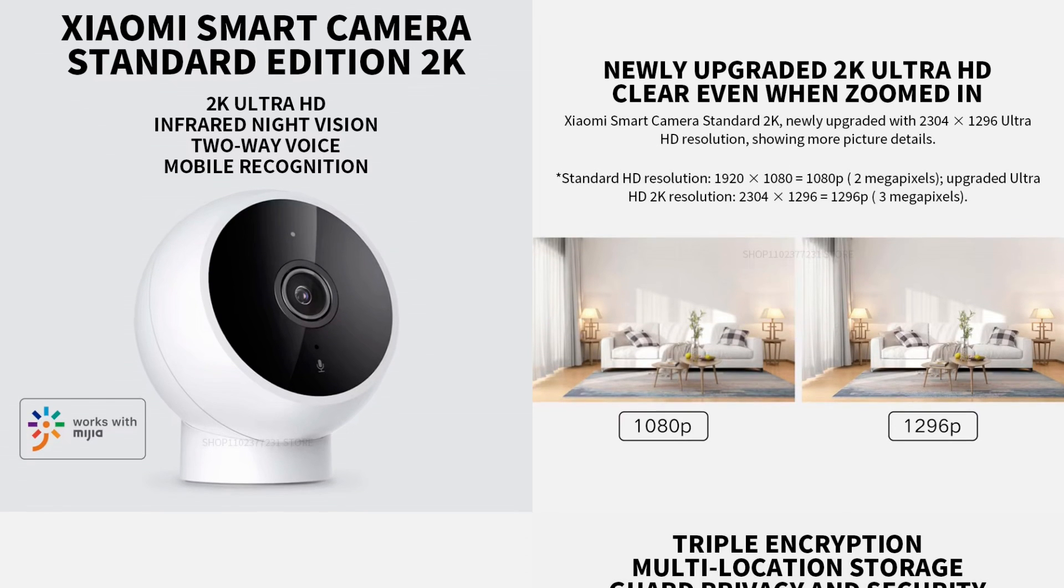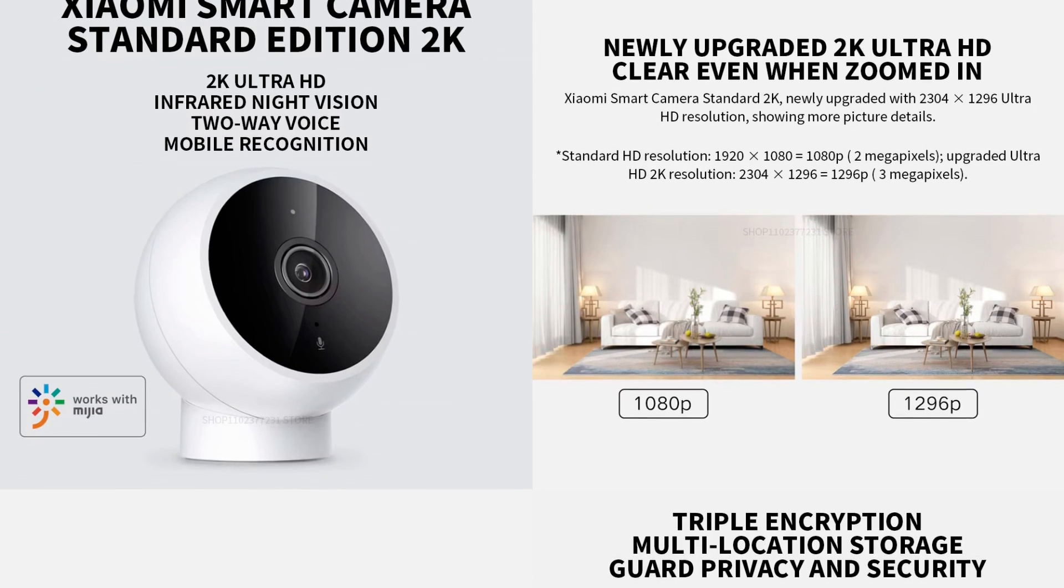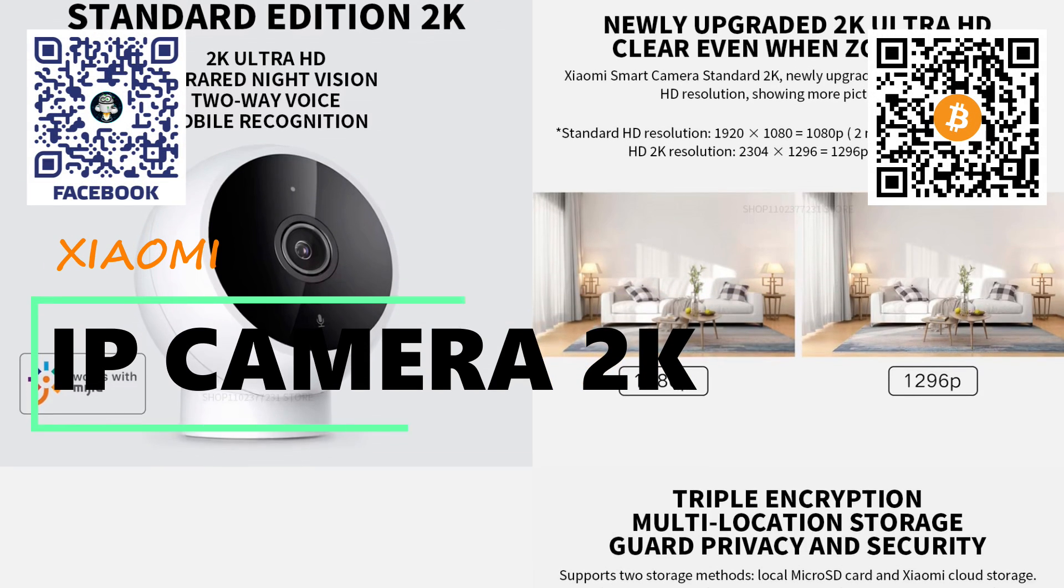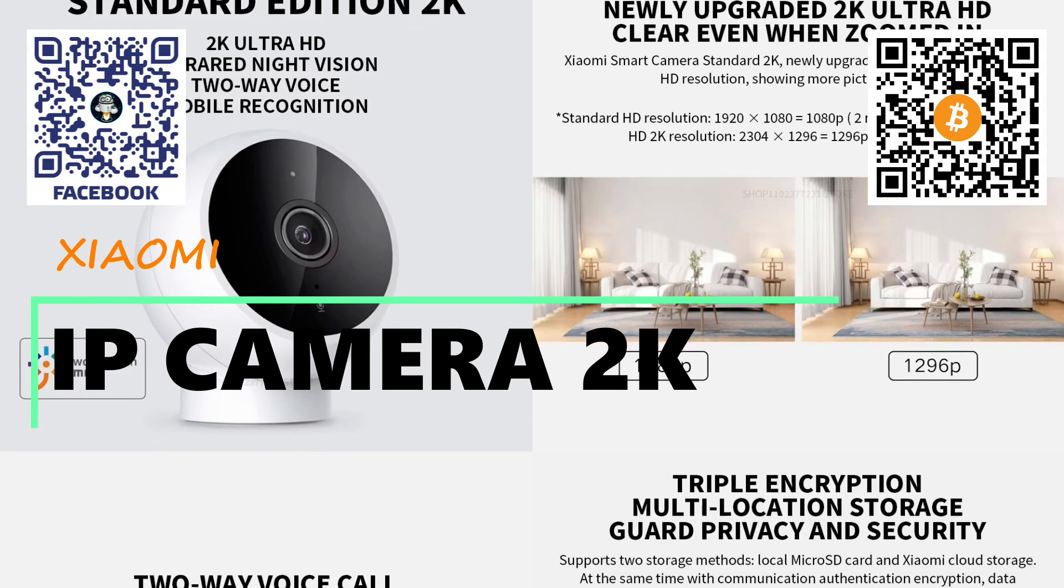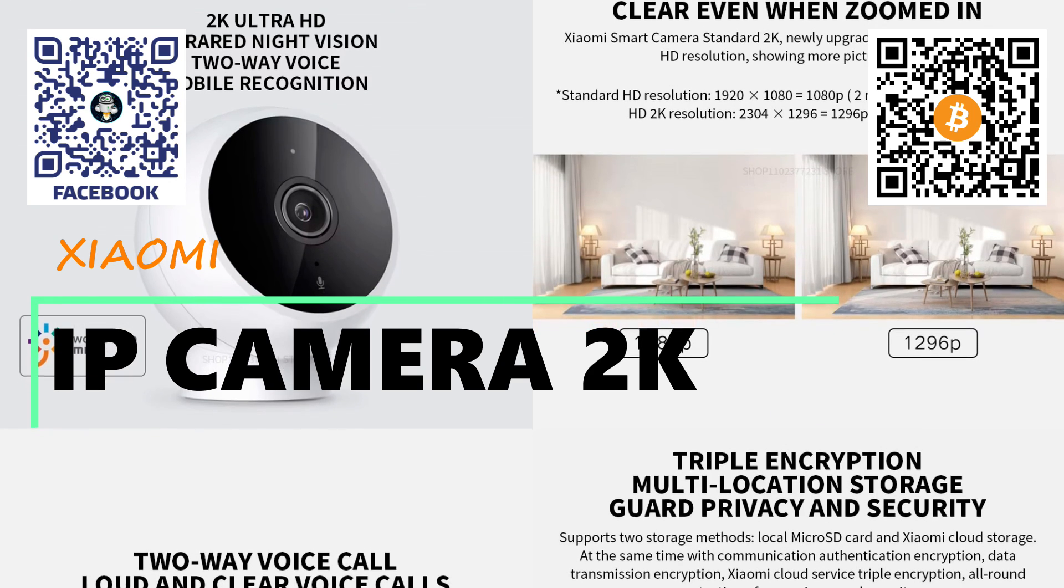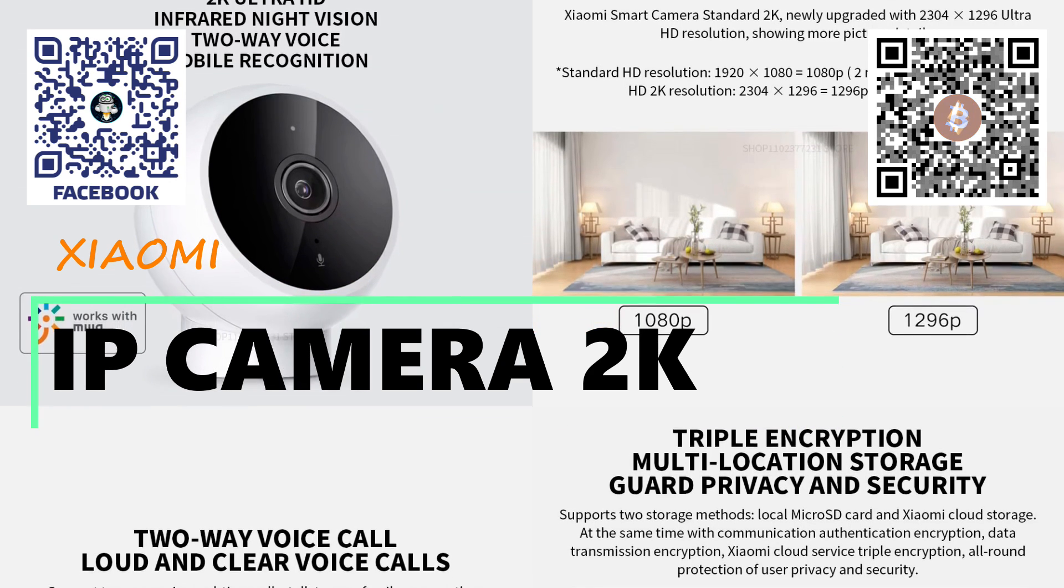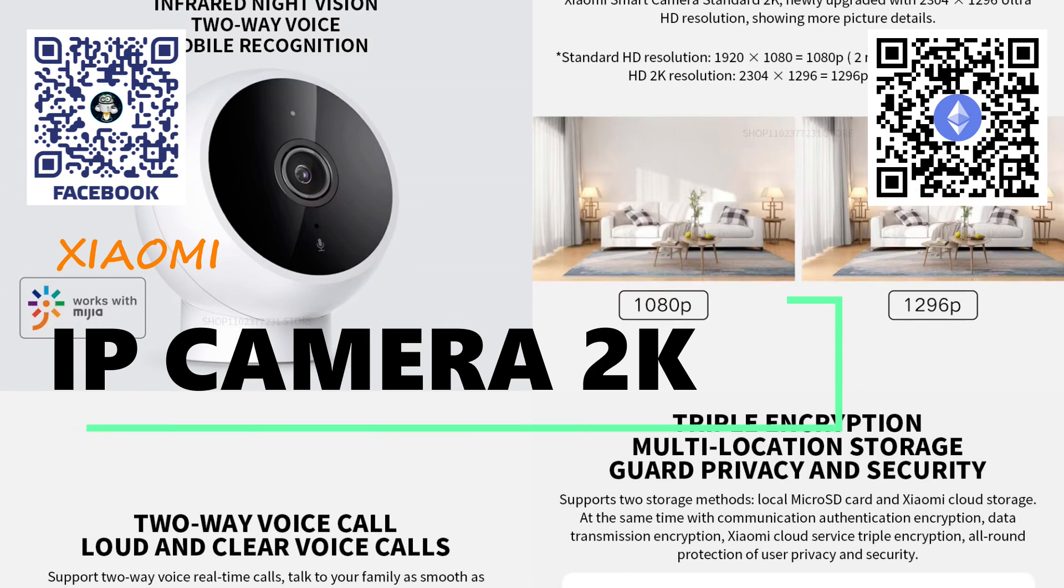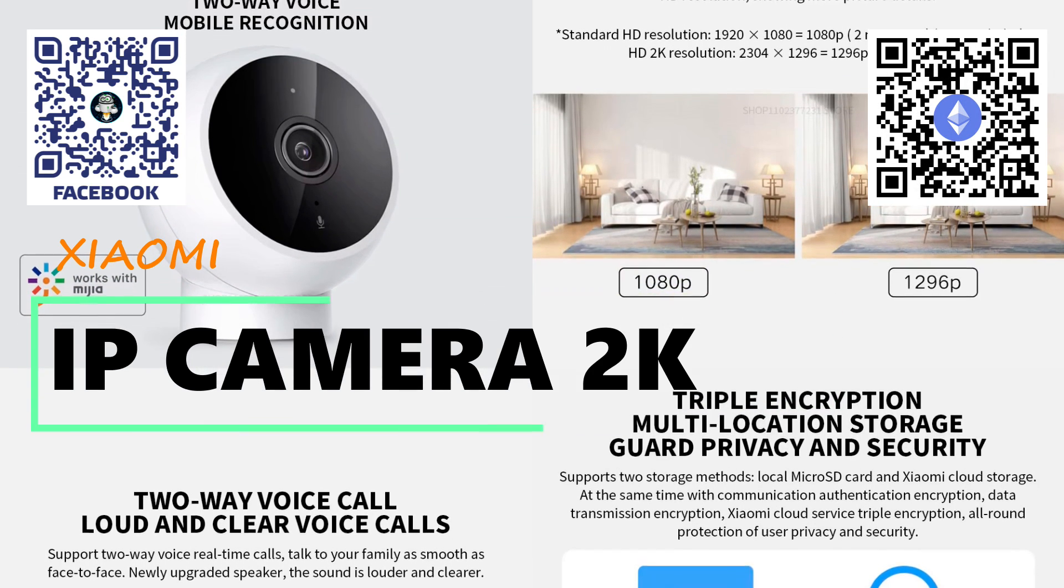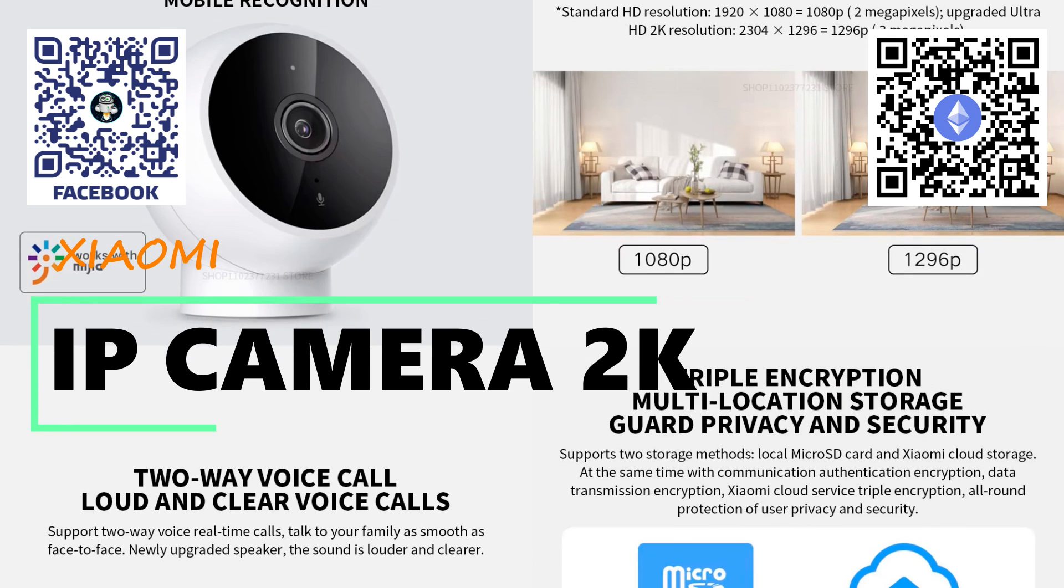Hello friends! Some time ago, I shared on my Telegram channel, link in the description for those who haven't joined yet, a simple method for installing alternative firmware on the budget Xiaomi 2K IP camera. Naturally, I was curious to try this out myself, so I immediately ordered the same camera.